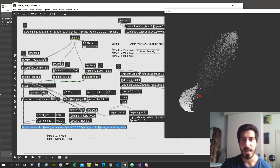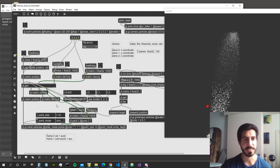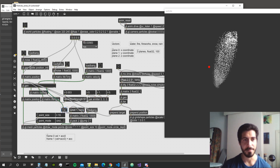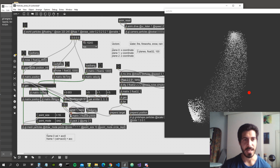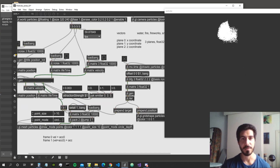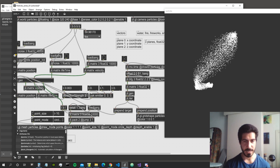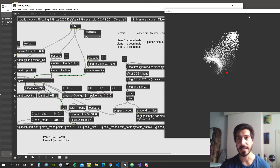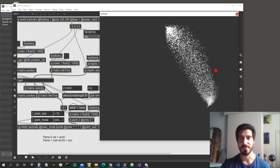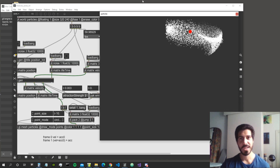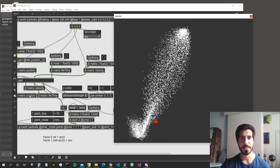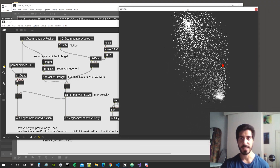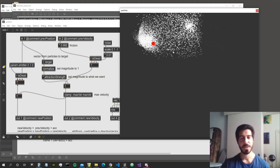We need to bang the color matrix every frame — first we send the lifetime into the alpha channel, then we bang the matrix. We also activate blend enable one and set depth enable to zero, which is enough since the default blend mode is alpha blend. As a result, particles now fade to transparent as their lifetime reaches zero, which looks great.